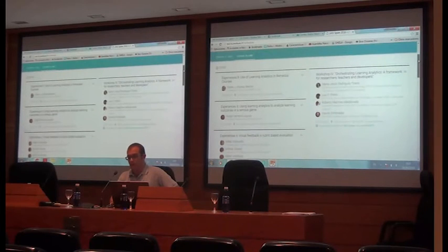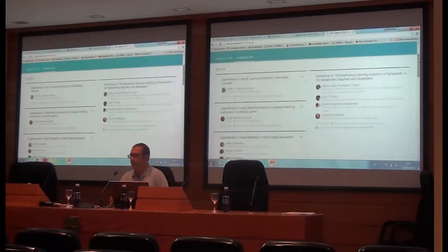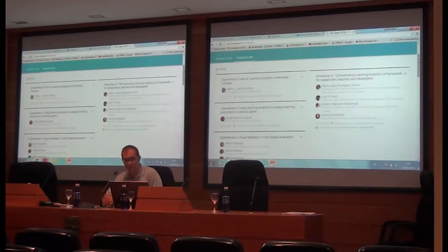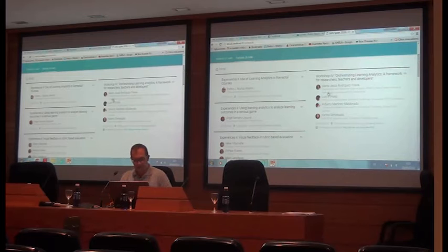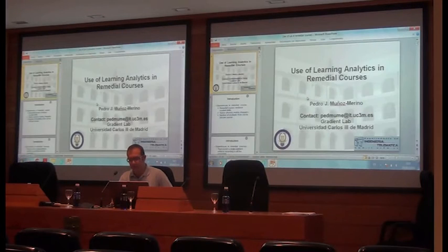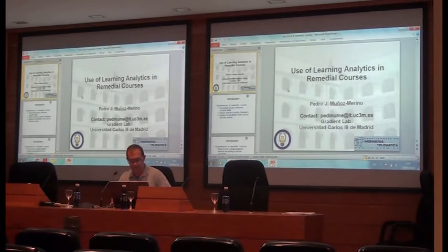I will do the first presentation. I am Pedro Muñoz Merino from Universidad Carlos III of Madrid, and I am going to talk about the use of learning analytics in remedial courses.